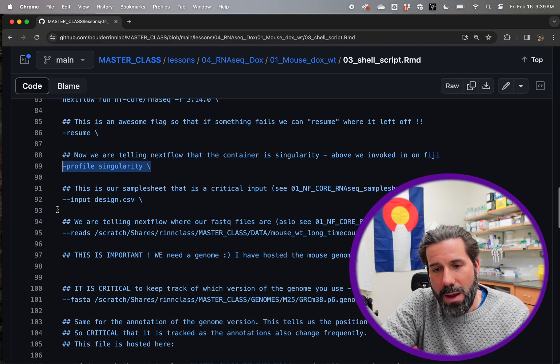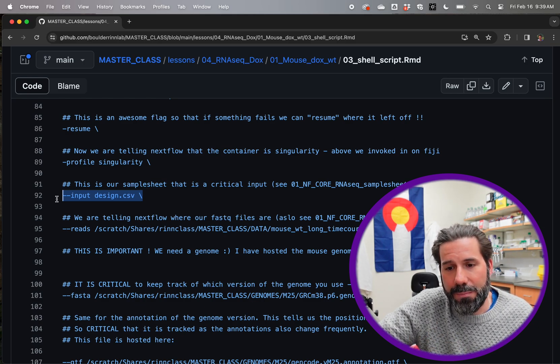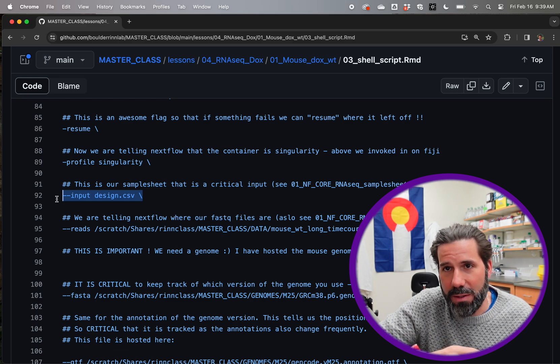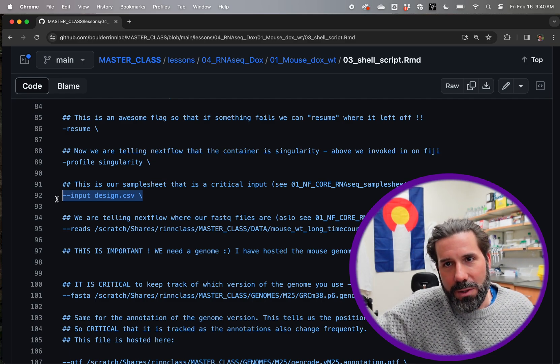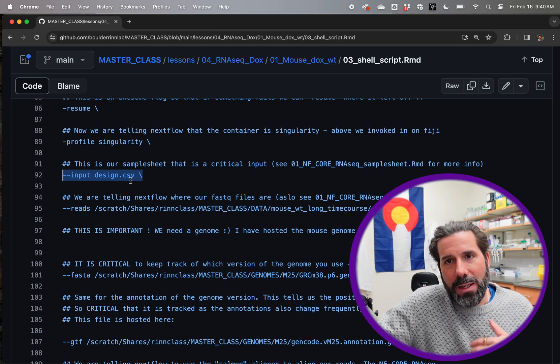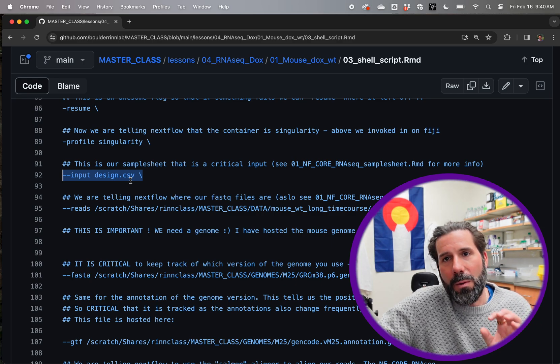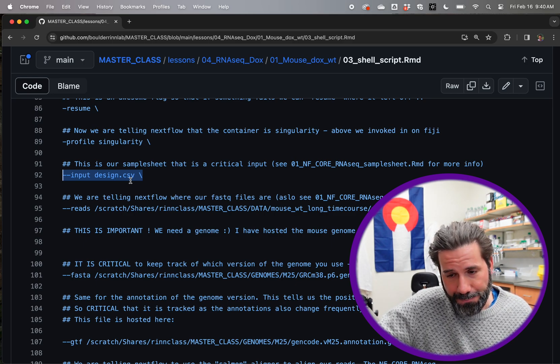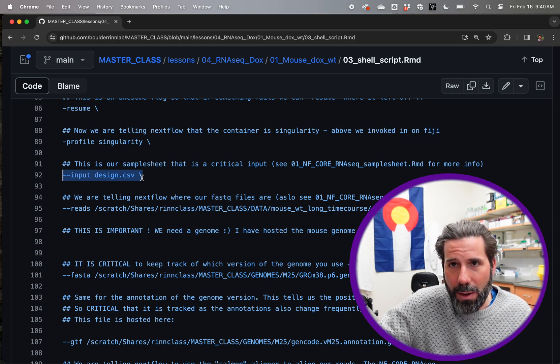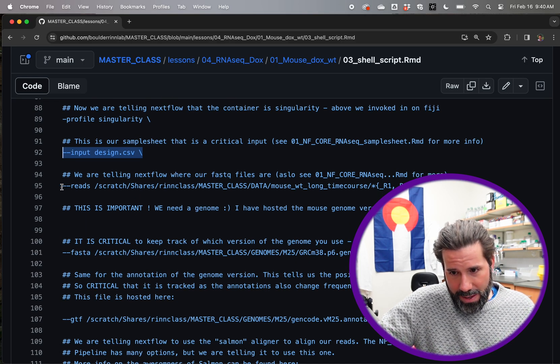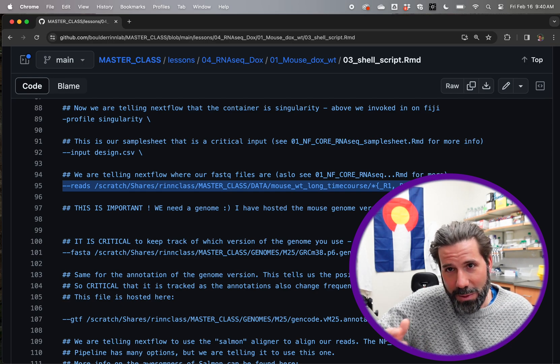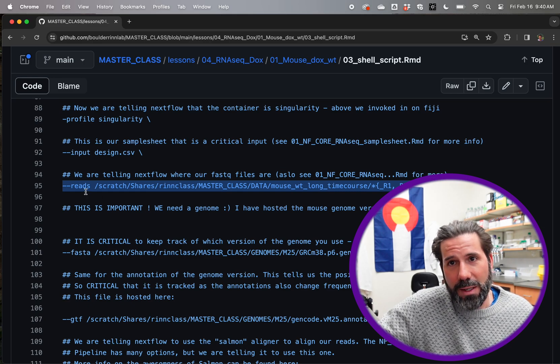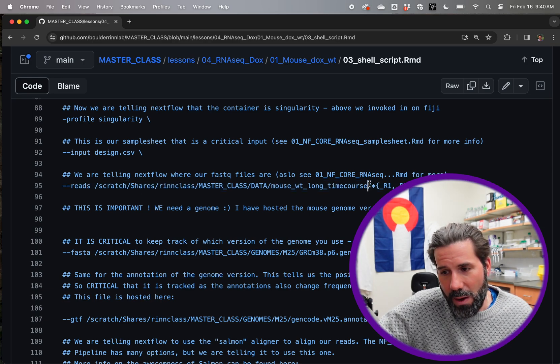And then the actual pipeline needs these input files, as we mentioned. This is an old one that called design.csv. This is the same as samplesheet.csv. Every time a new version of the pipeline comes in, they get a little bit different naming, but this is just saying here's where that sample sheet has the sample name, the replicate number, where FASTQ1 is, where FASTQ2 is. It has to be exactly perfect and in the right order. But then when it gets to this line, it's going to say, okay, I'm going to go look at that sheet. I'm going to make sure I can find where those FASTQ files are.